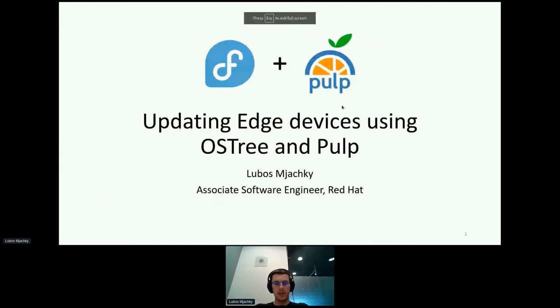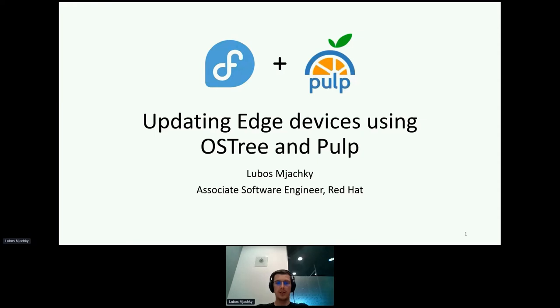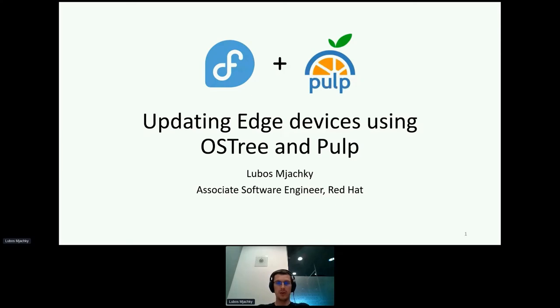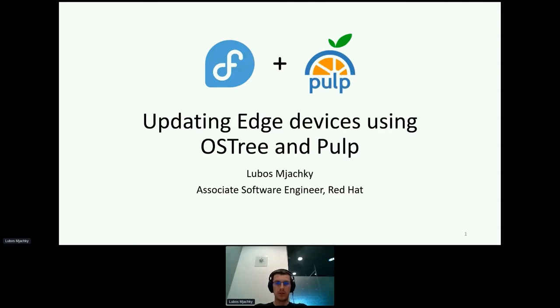My name is Lugosz Mjahki and I am an Associate Software Engineer at Red Hat. Currently I'm working on the PULP project and today I'm going to talk about one of the ways of updating edge devices, in particular by using OS3 and PULP.